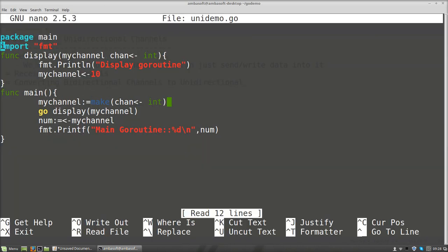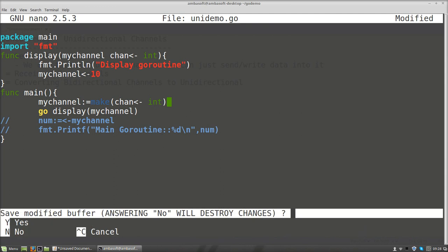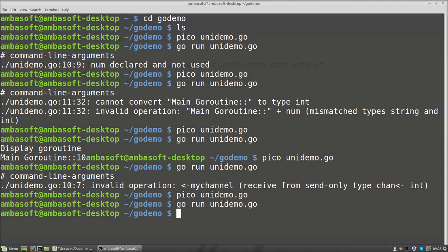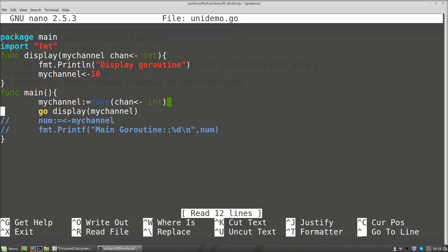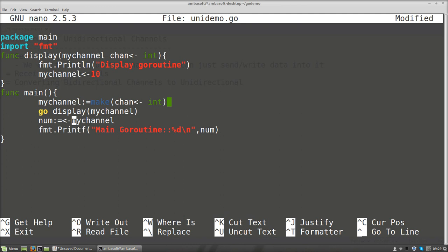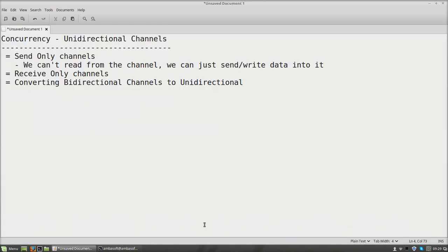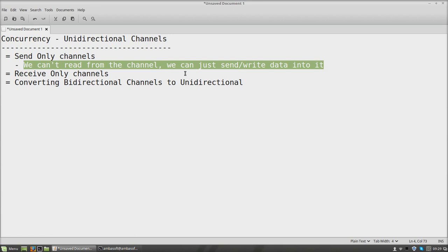The error is at this particular line — number equals myChannel. What will happen if I comment this line? Of course the code will be executed. But the goroutine gets executed and main will not wait for the goroutine to return back, because we are not doing anything to read from the channel. Being the channel is a send-only type, it cannot read values. That is why we are not using a send-only channel directly. For send-only channels, we can just send values into it — we cannot read the values, we cannot receive the values.